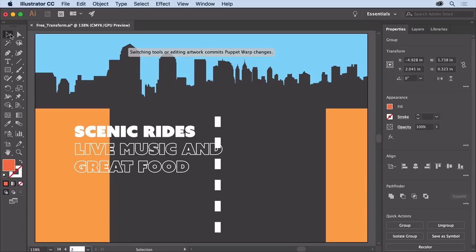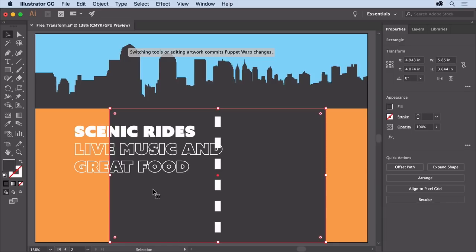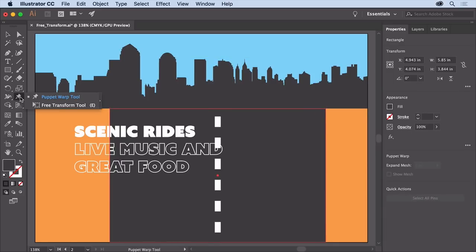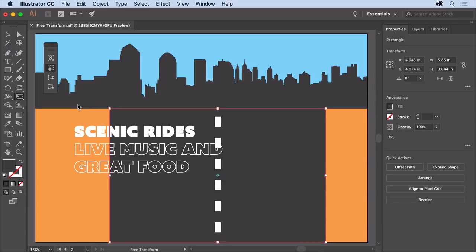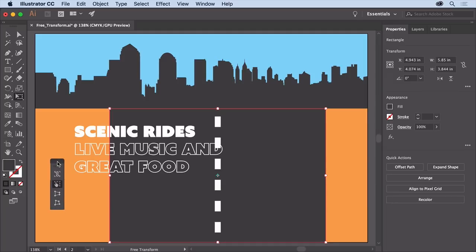Select the selection tool and click to select this rectangle. Press on the puppet warp tool in the tools panel and select the free transform tool. After selecting the tool, the free transform widget should be showing. You can actually control how the tool works from here.